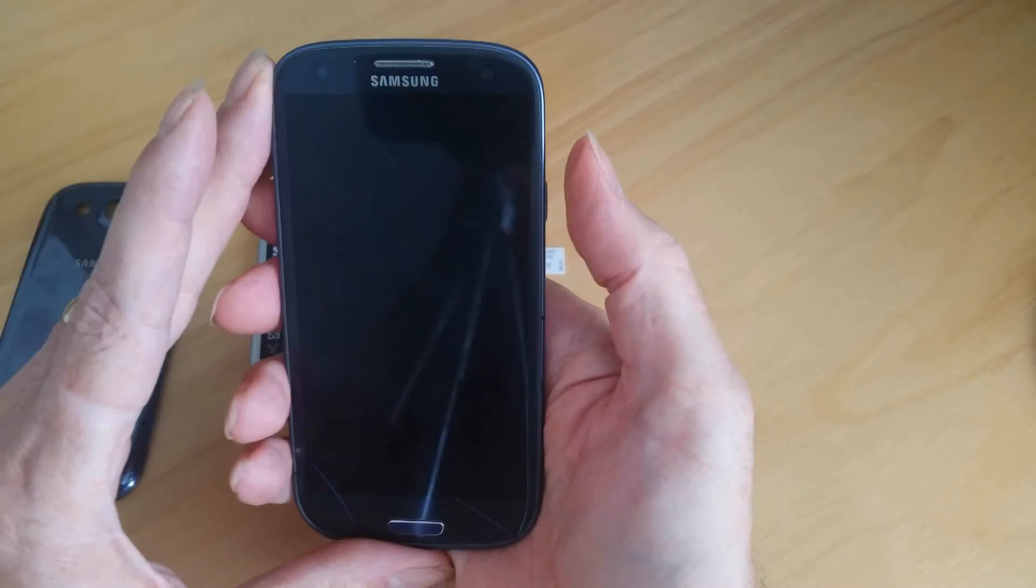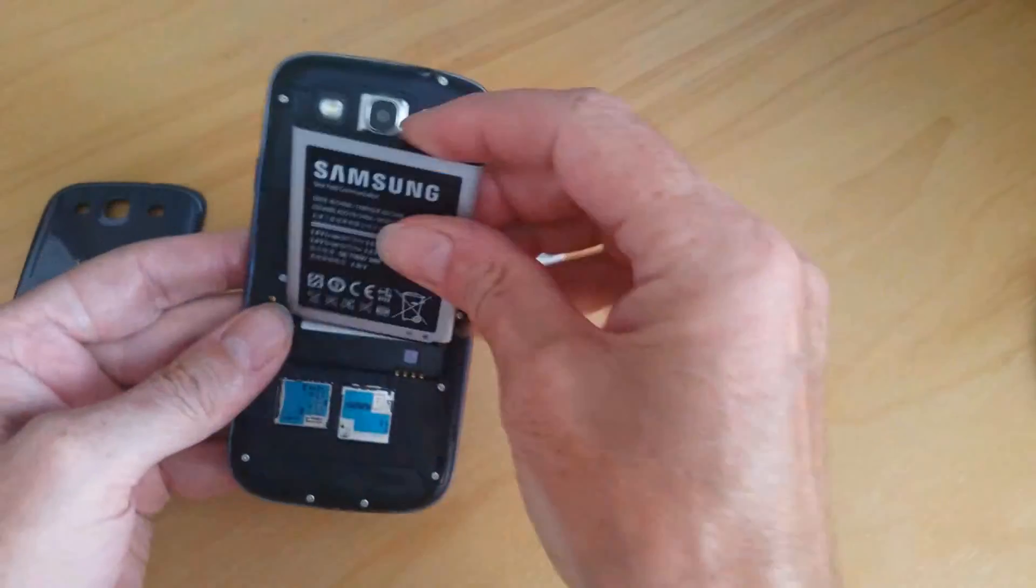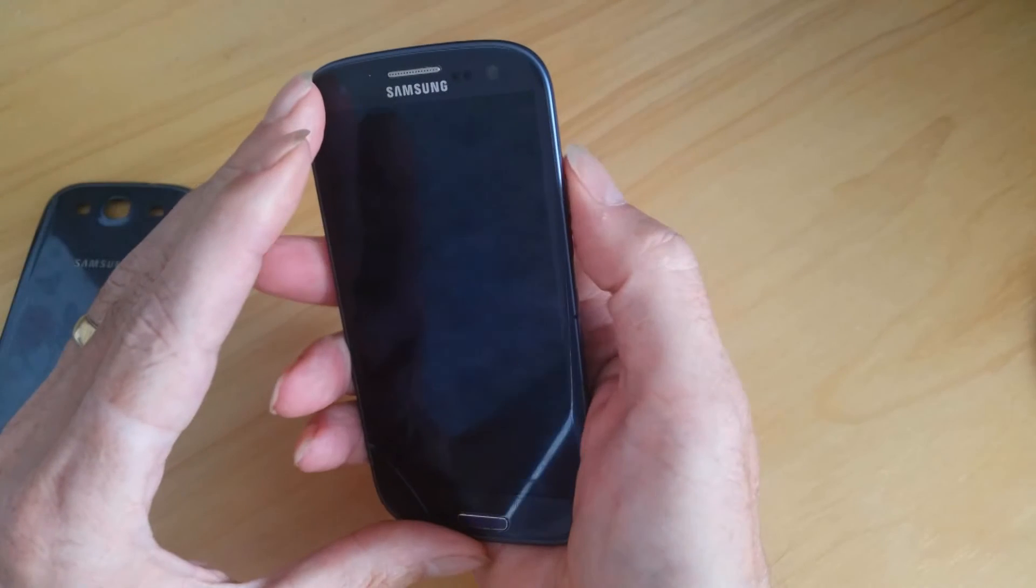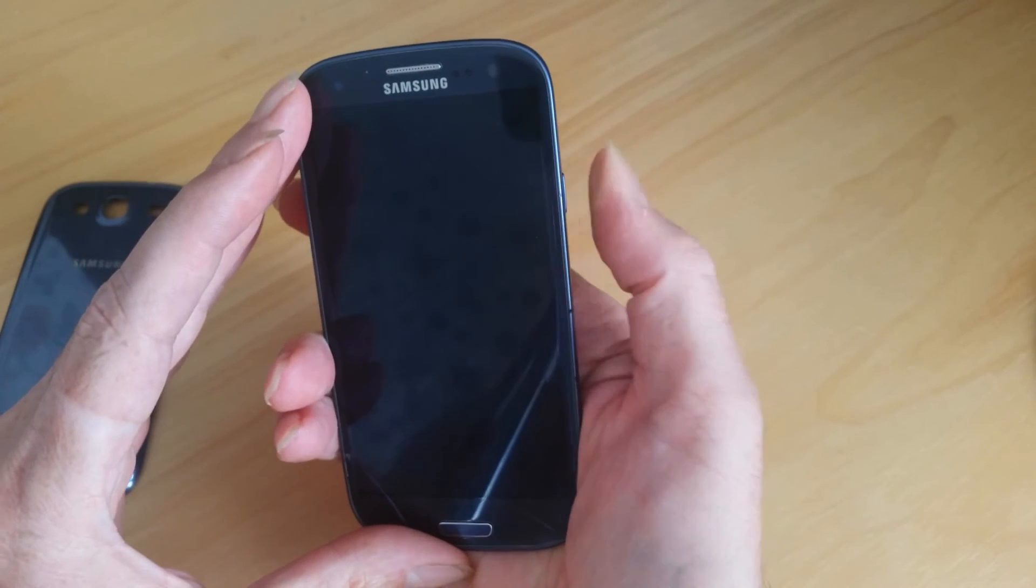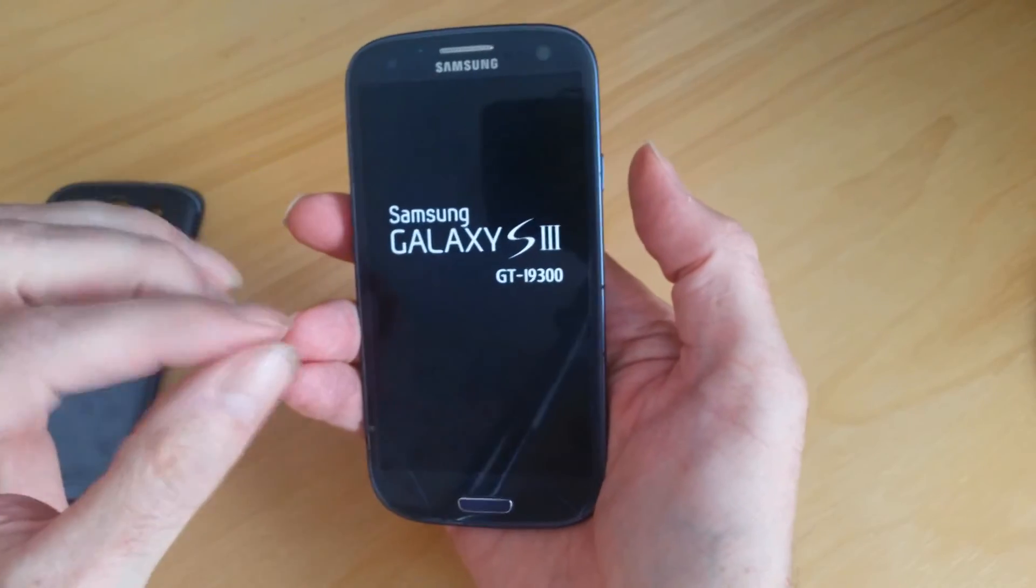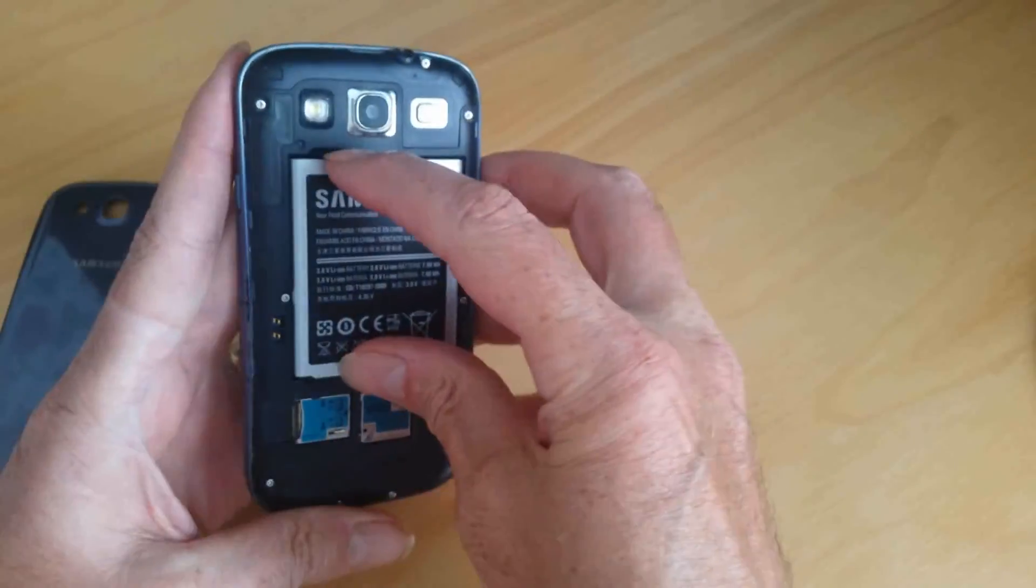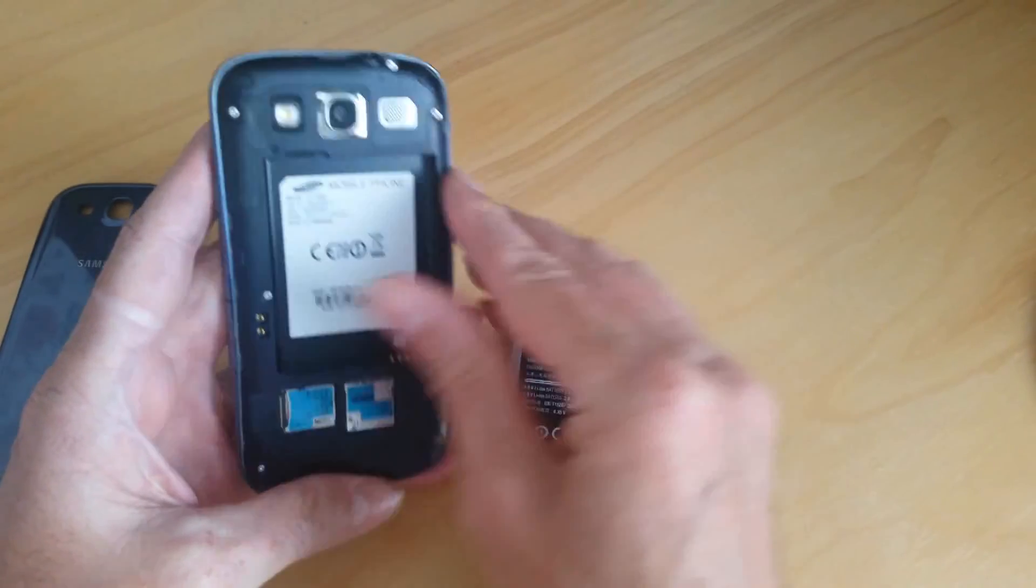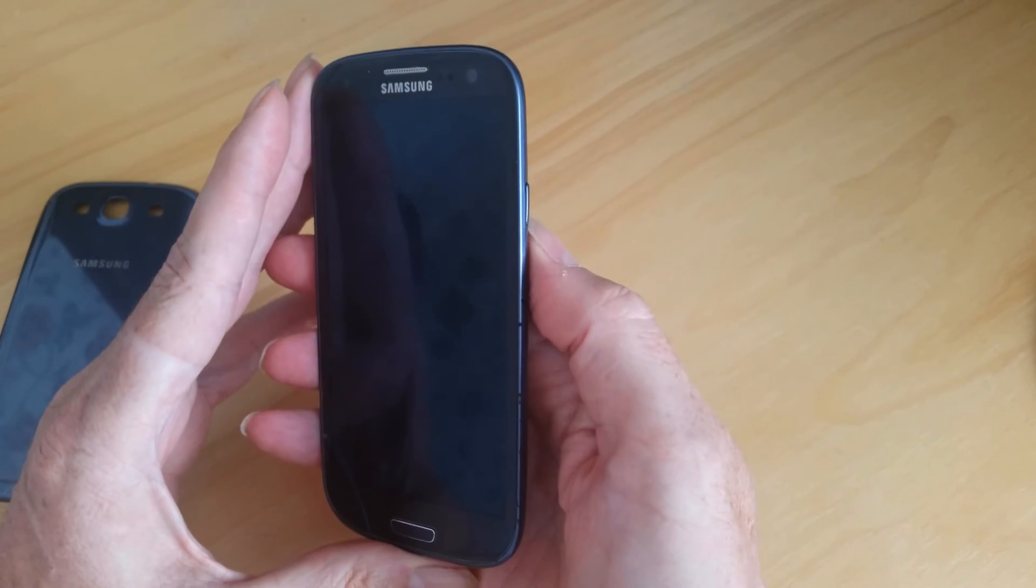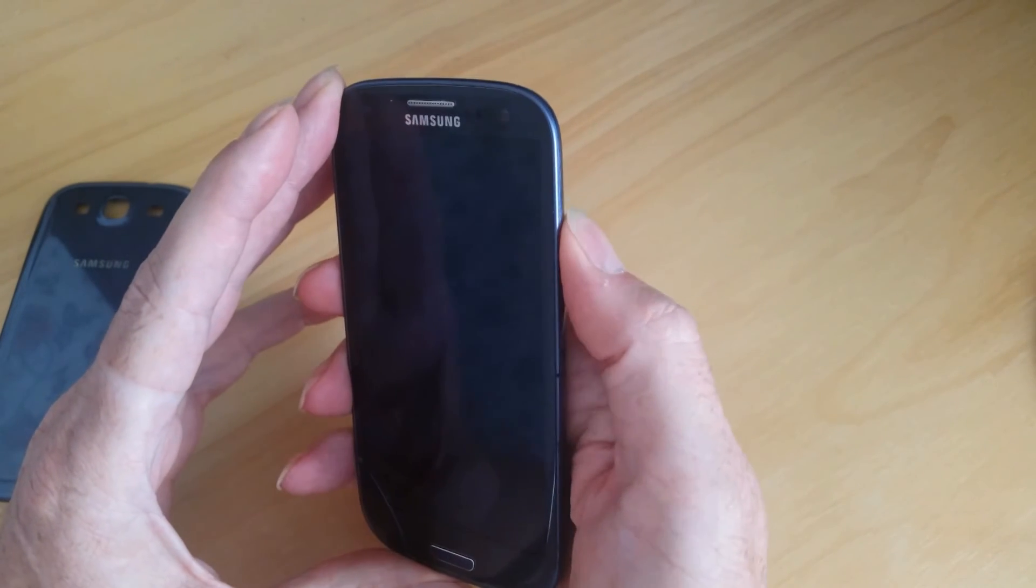Once you've done that, you can replace the battery, press the power button, and if the phone lights up as it is doing now, you know you've repaired the problem. If the problem still persists, repeat this exercise, this time hold the button on the side for two minutes.